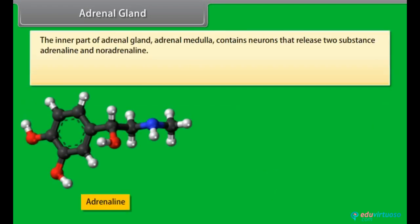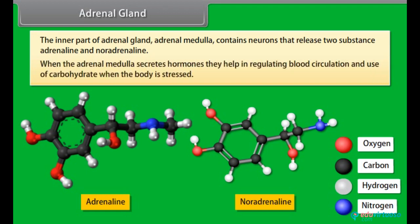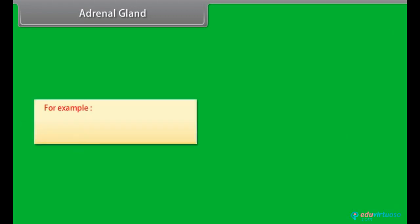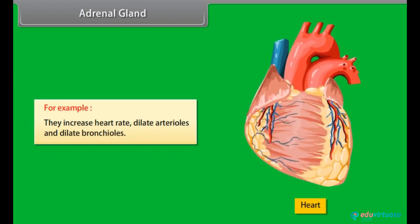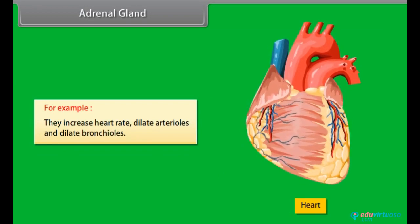The inner part of the adrenal gland, the adrenal medulla, contains neurons that release two substances: adrenaline and noradrenaline. When the adrenal medulla secretes these hormones, they help in regulating blood circulation and the use of carbohydrates when the body is stressed. For example, they increase heart rate, dilate arterioles, and dilate bronchioles.